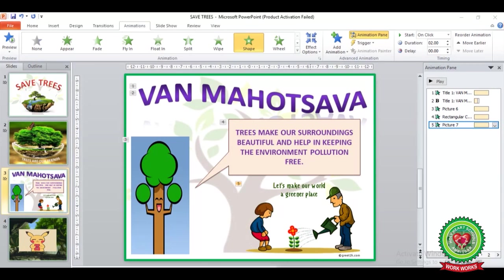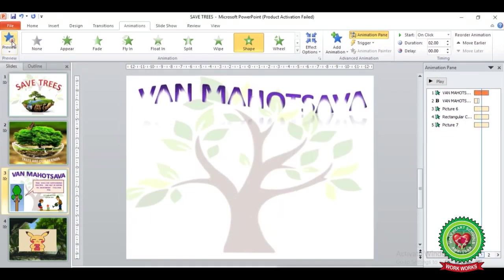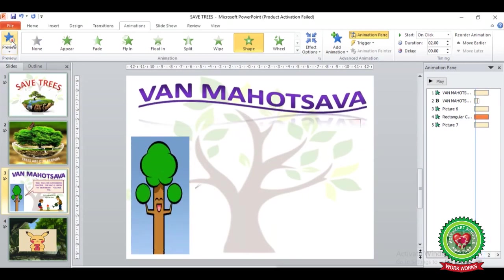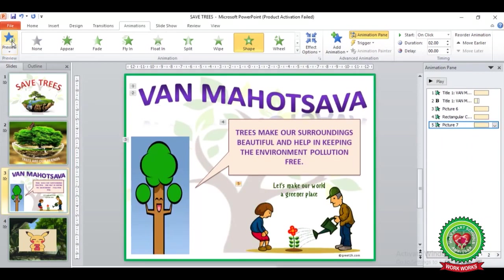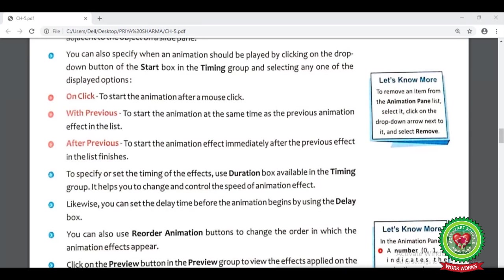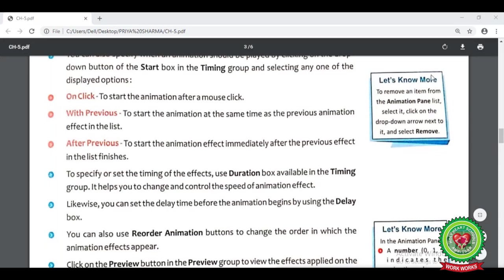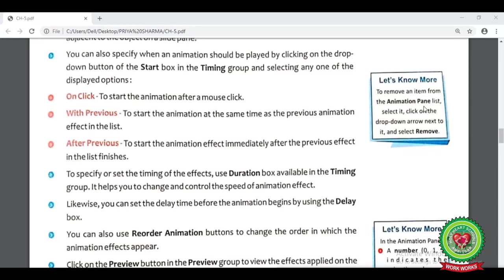Now let's see its preview. Click on the Animation tab, under the Preview group click on the Preview button. Here you can see the order in which we applied the animation effects — all effects are shown in that sequence. Now look at your book at page number 47, the side question of the second 'Let's Know More.' Here you can see we can also remove an animation effect from the Animation Pane list. First select the animation effect that you have applied, then click on the drop-down arrow next to it and select the Remove option.